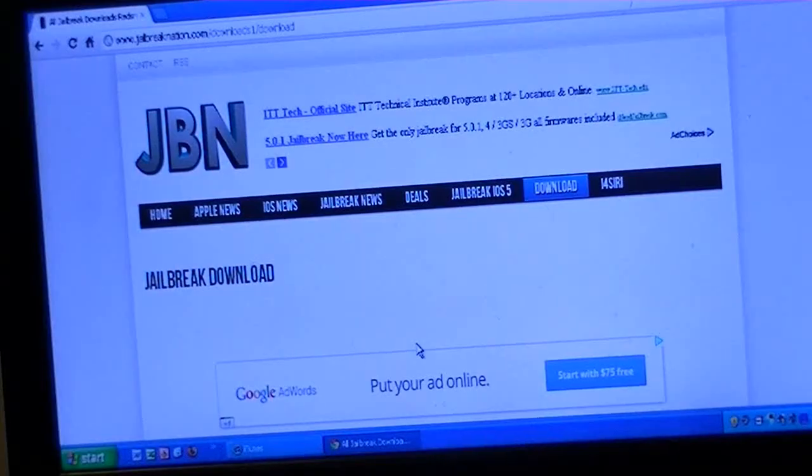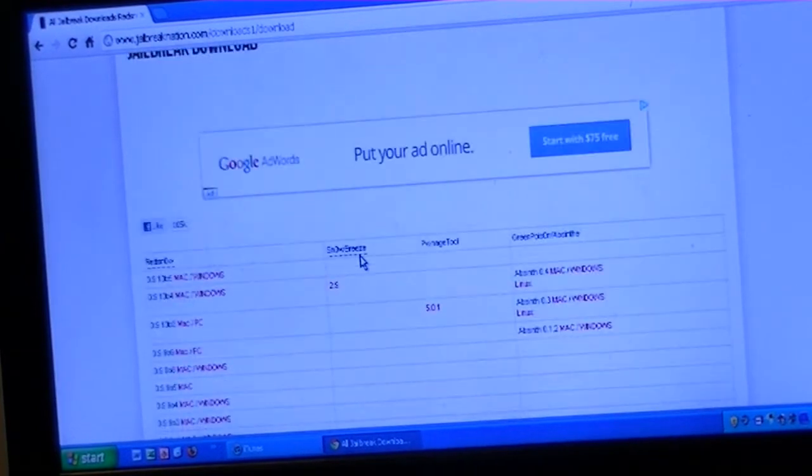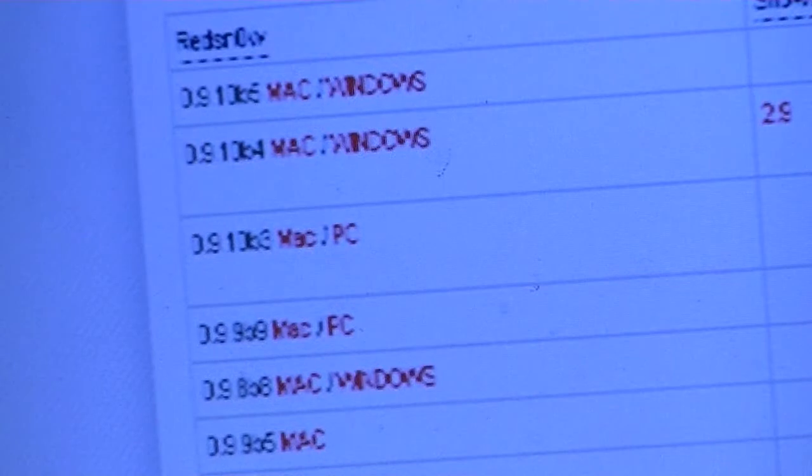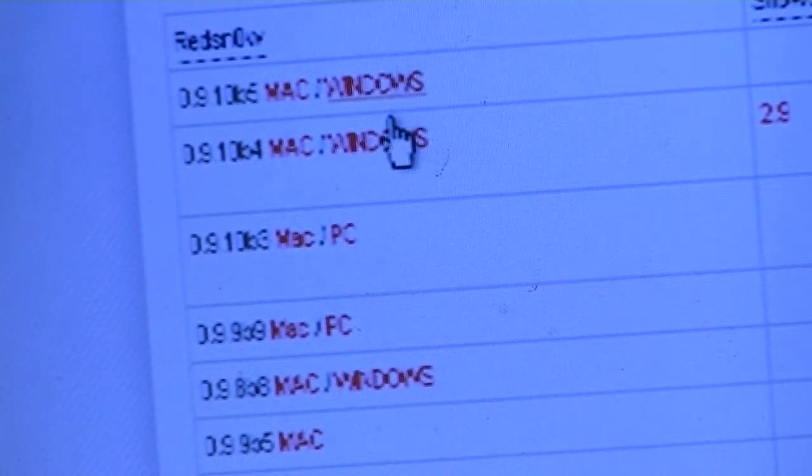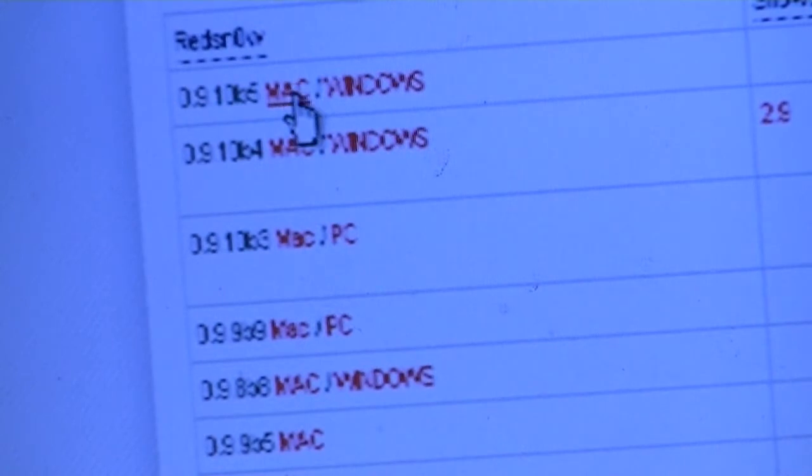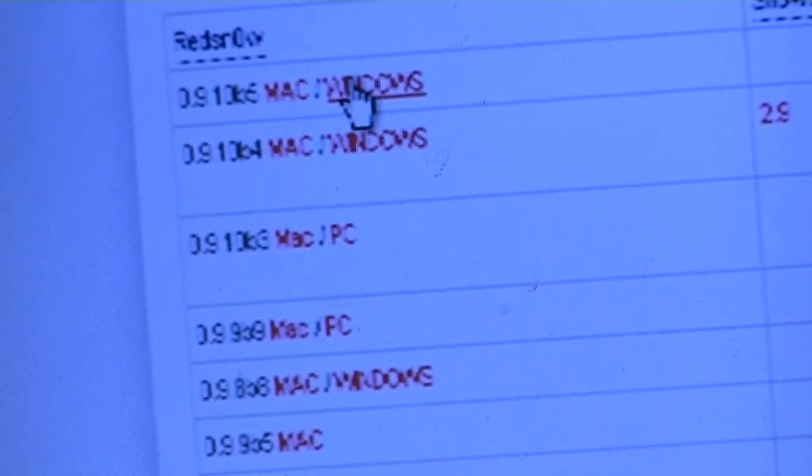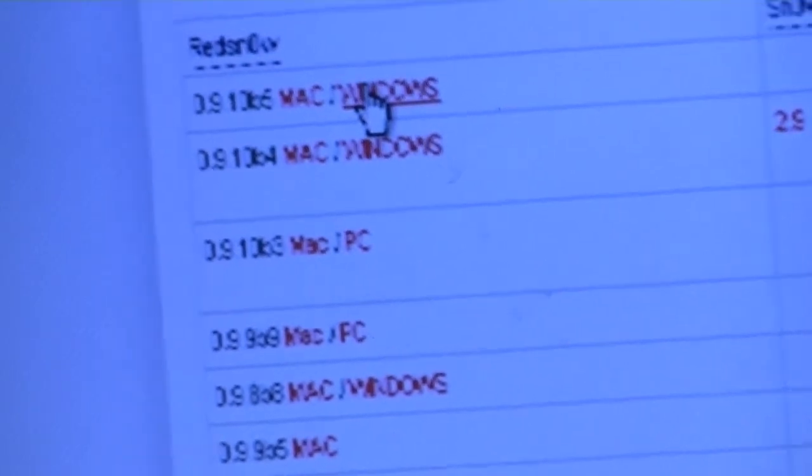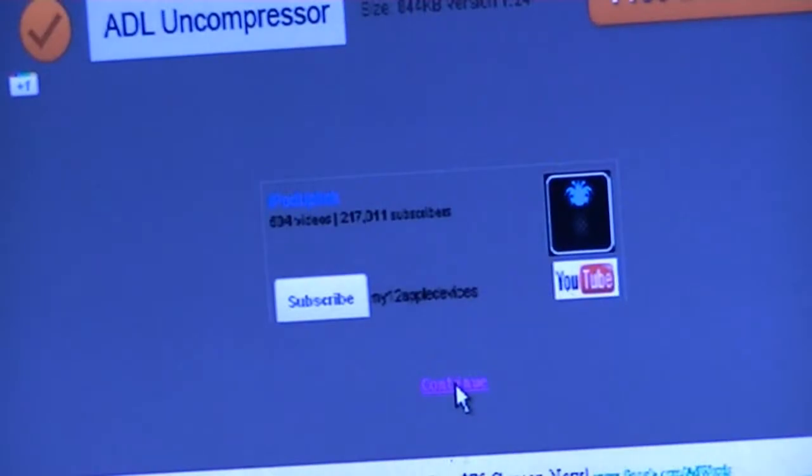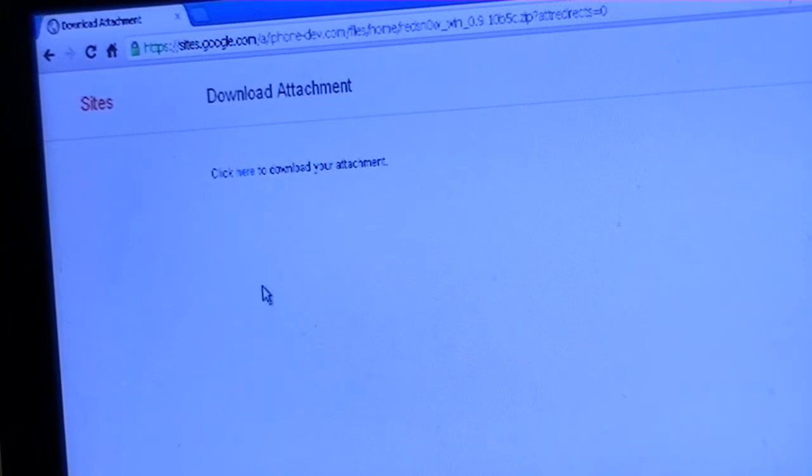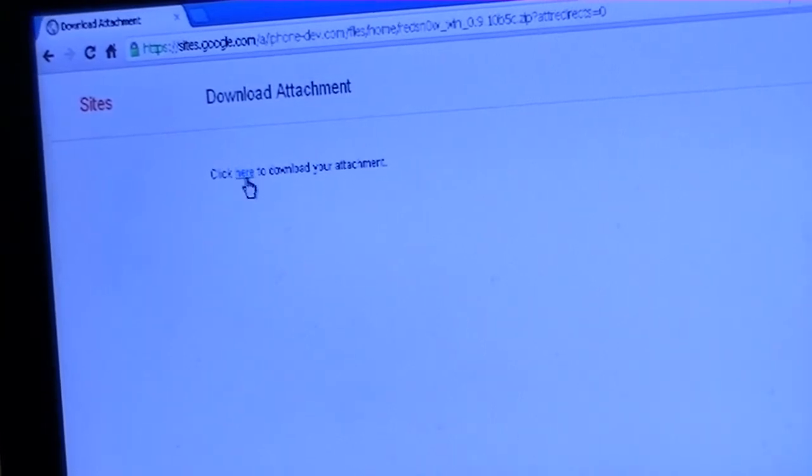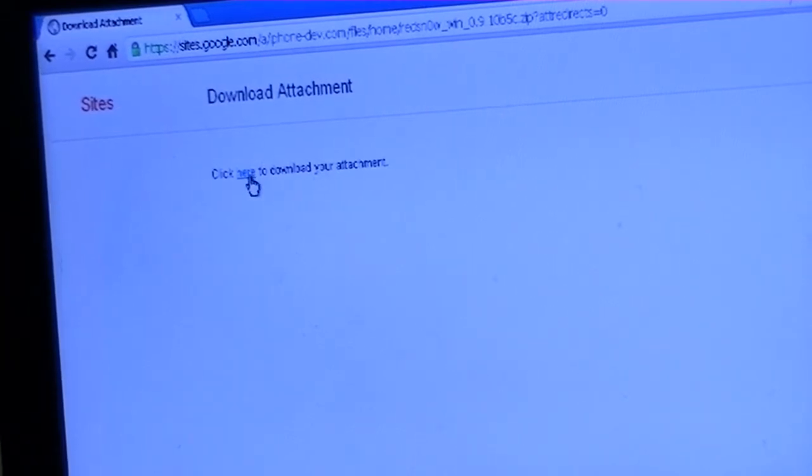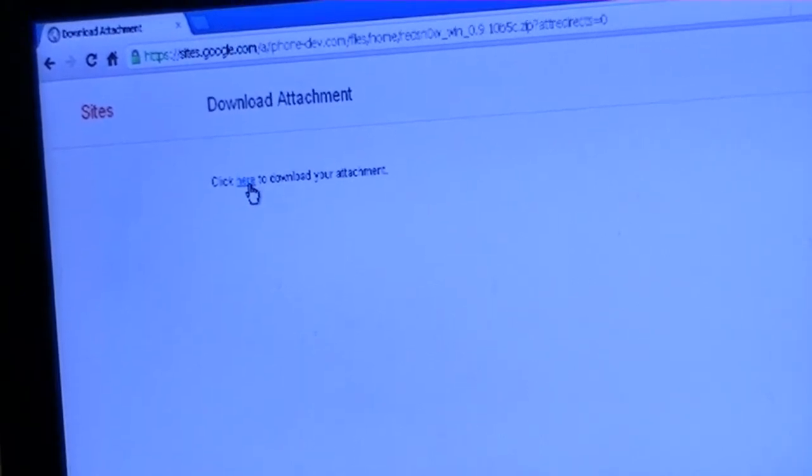Now you should be at this page. You're going to scroll down. If you have a Mac, click on Mac. If you have Windows, click on Windows. I have Windows, so I'm going to click the Windows download. You'll have a caption load, then you get an option that says 'Click here to download your attachment,' so just click here.